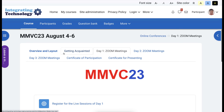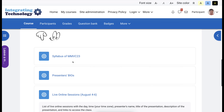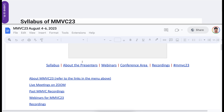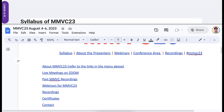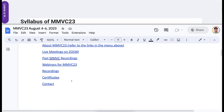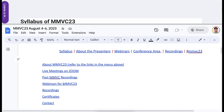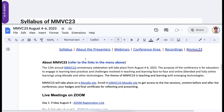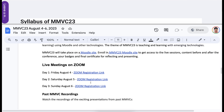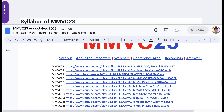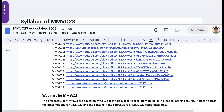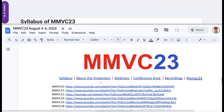Before we go, let me take you through the Overview and Layout and the Syllabus so you get an idea of what's available. The syllabus covers the presenters, webinars, conference area, recordings, and the Twitter hashtags you can use. These are the items in the table of contents, and you'll also be able to see the playlists of the recordings from 2011 to 2023.